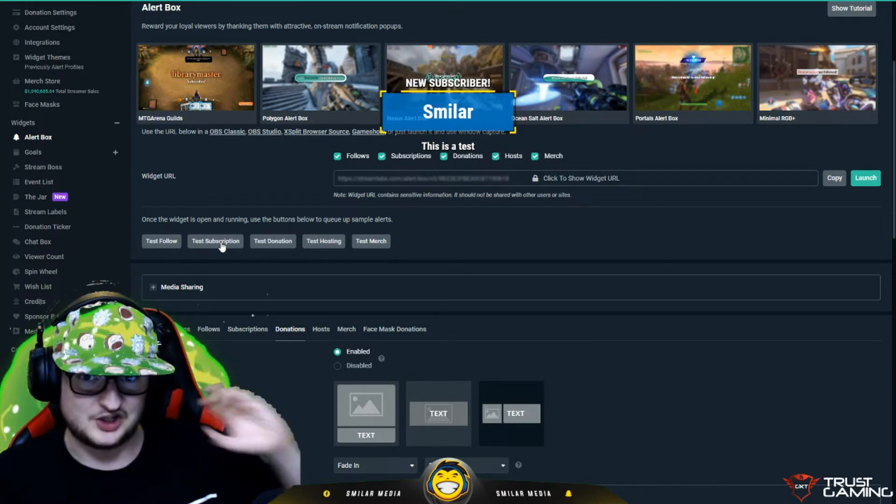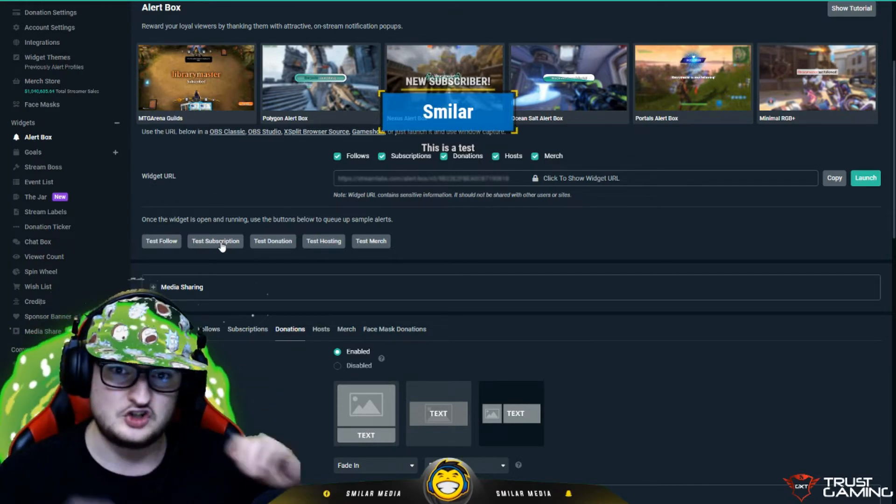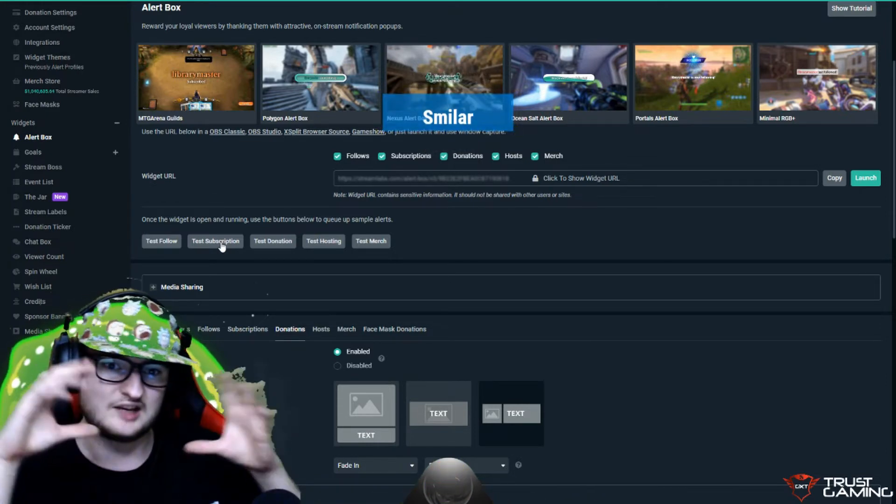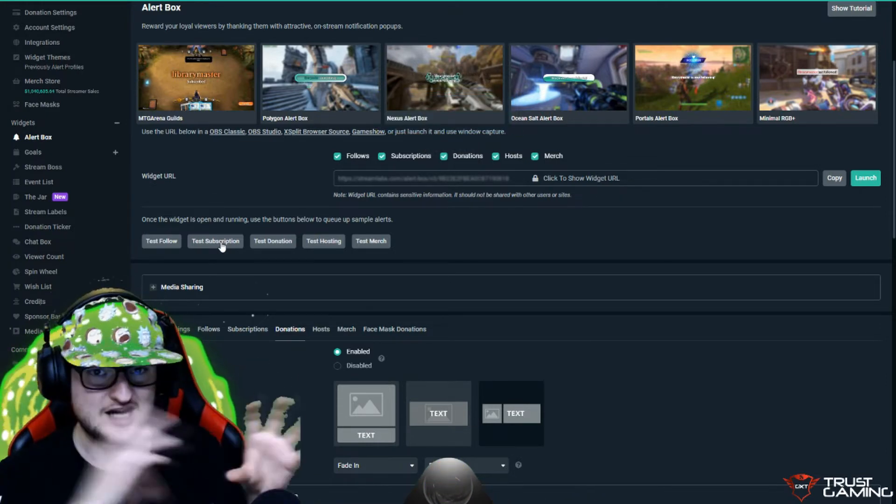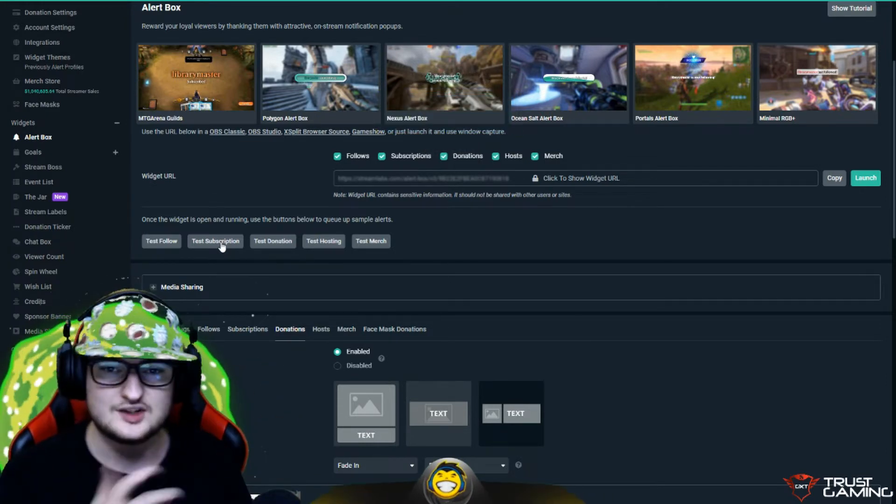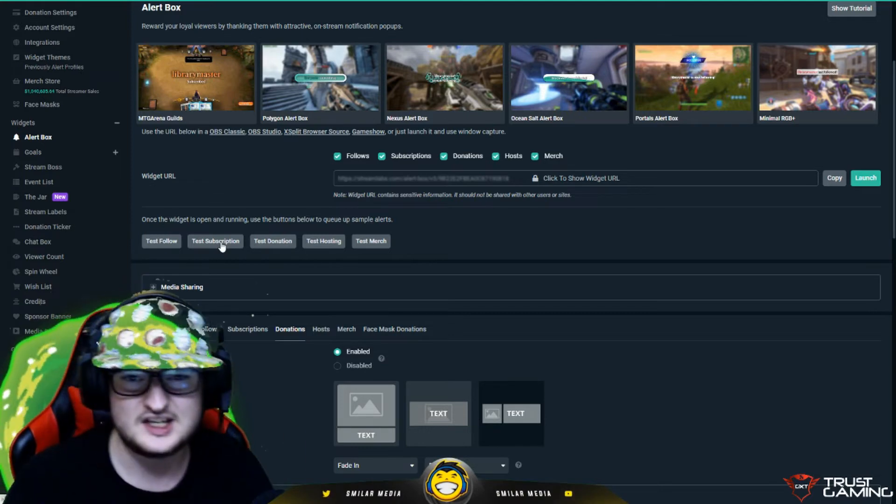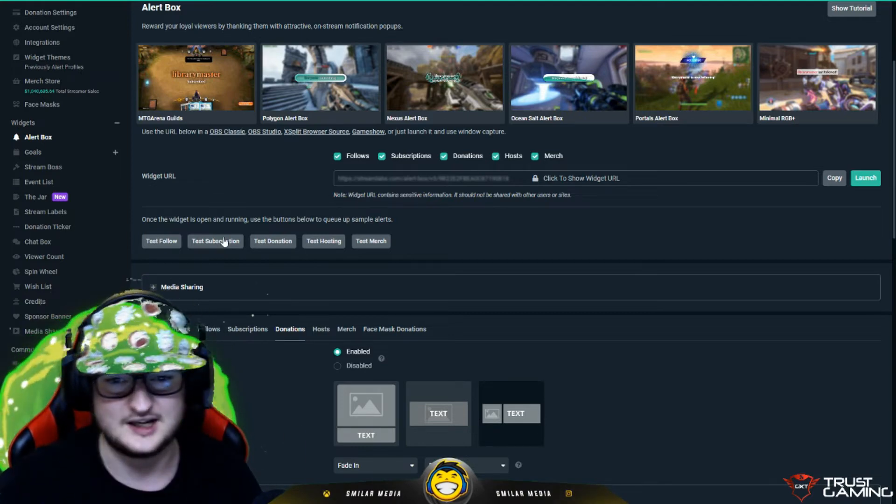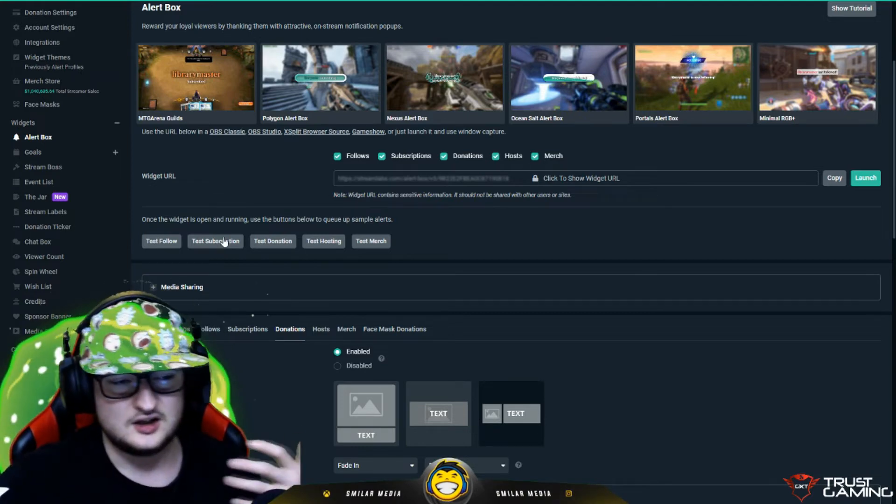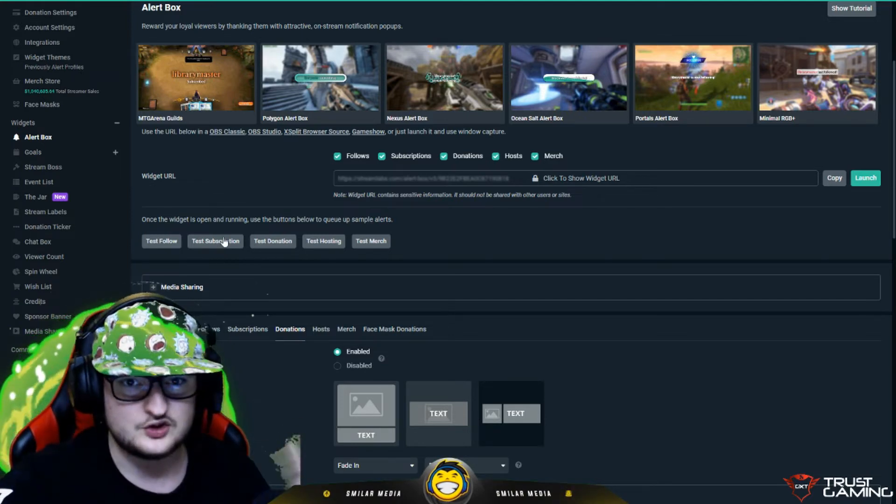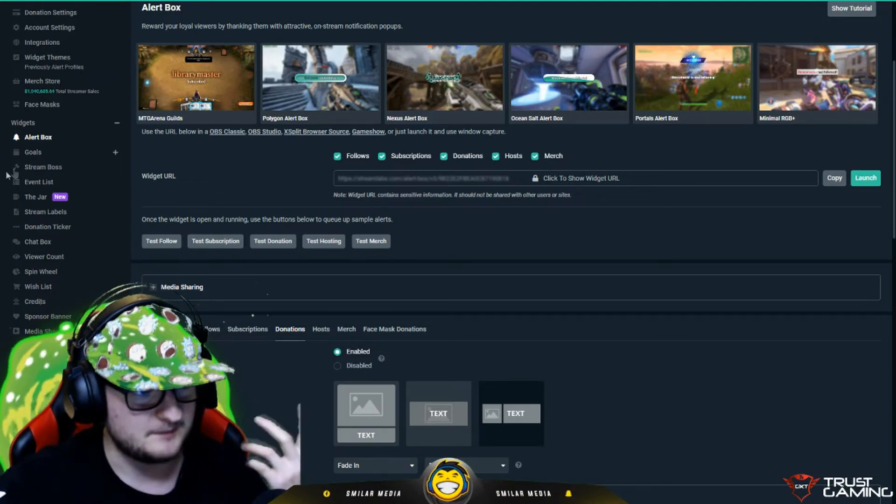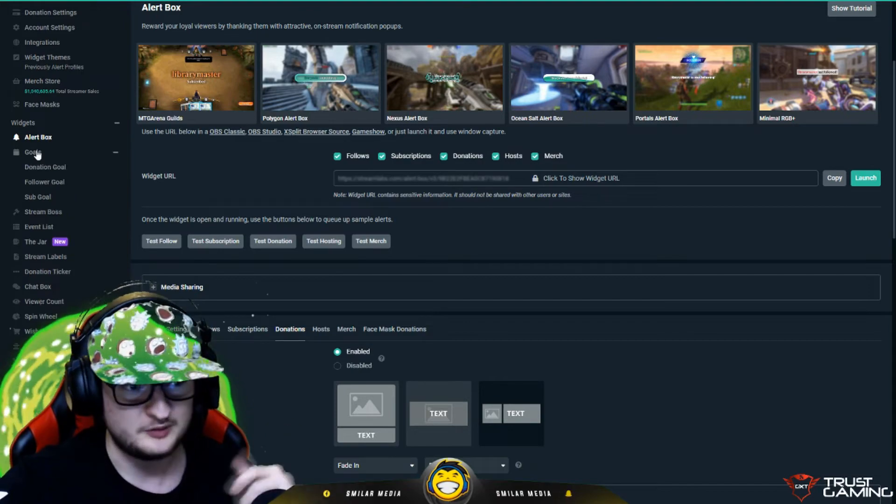By default, it would show text and a picture. You can customize the text, the font, animations, that sort of stuff. And that's how you set up Streamlabs alerts, but it's the same with all of them.